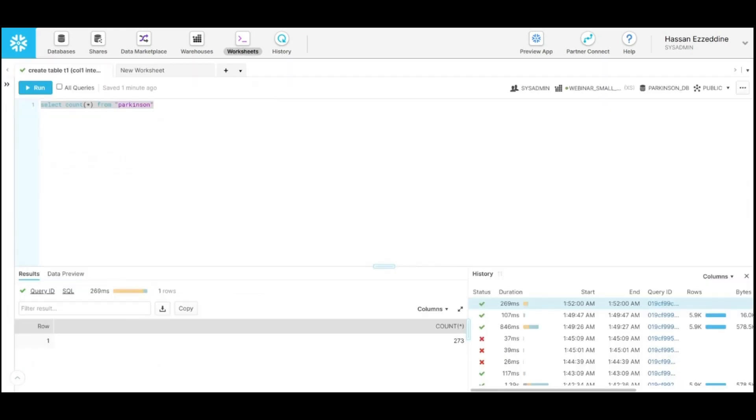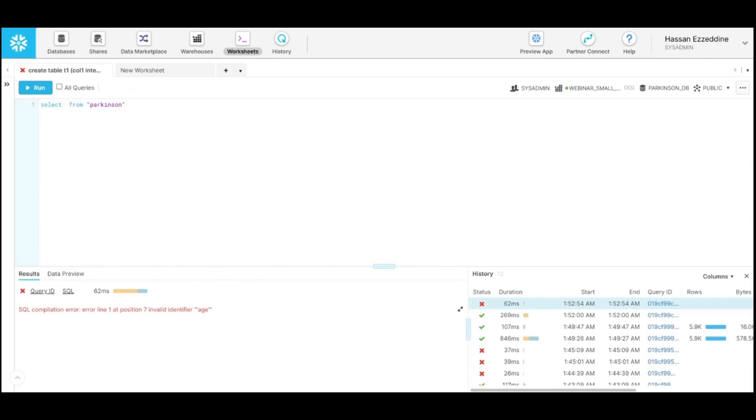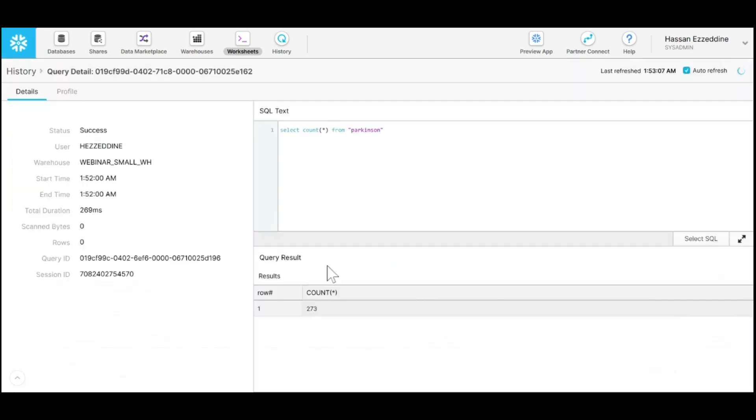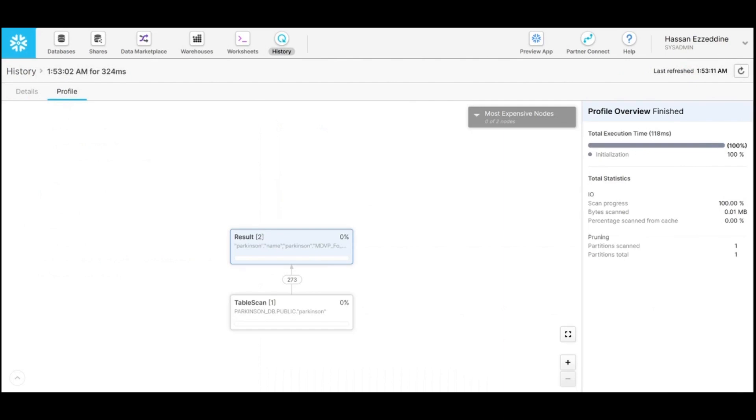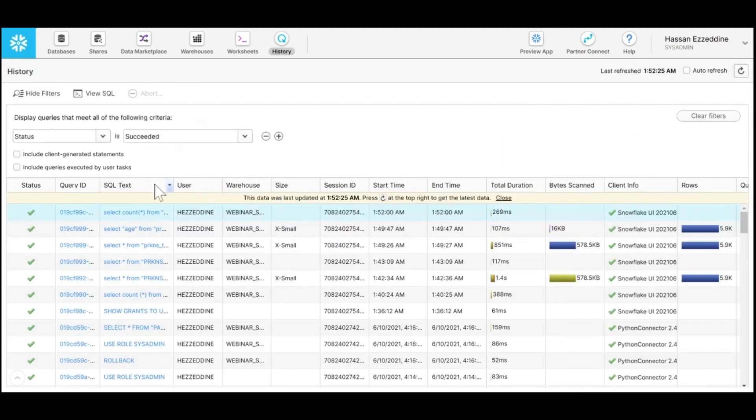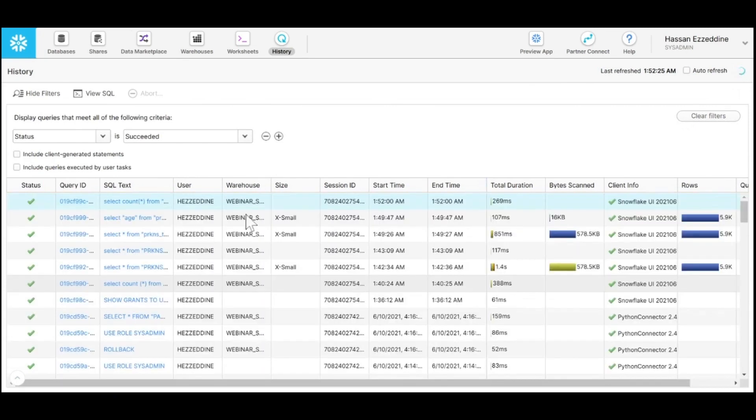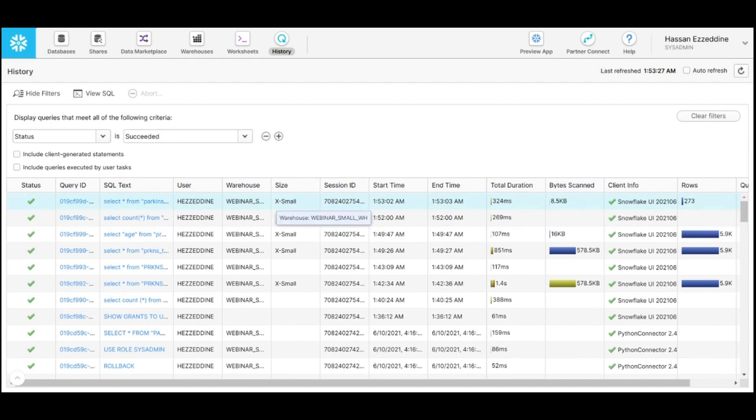If you go back again and retrieve the age column in the Parkinson table, you will see for this query ID from the query profiler that data wasn't retrieved from the metadata results cache. From the history tab you can see this query took 324 milliseconds to fetch our data and it utilized the warehouse.